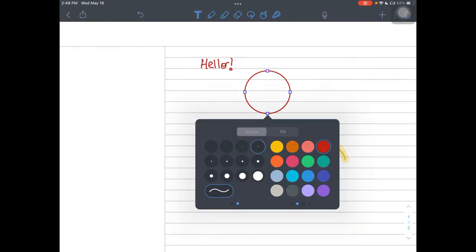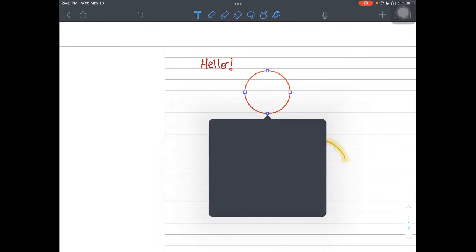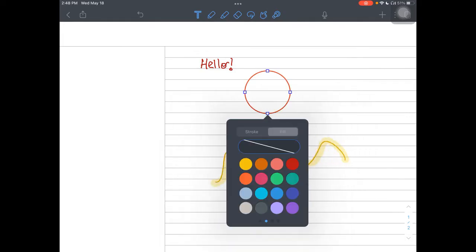So you have a style option. So you can change the outline if you want to make it orange, and you can even choose how to fill that color.